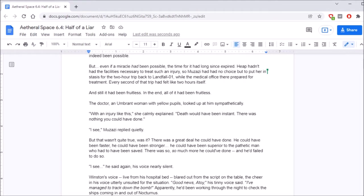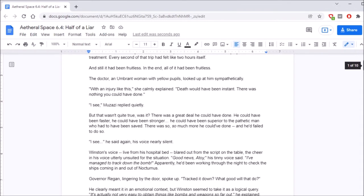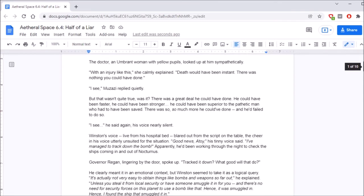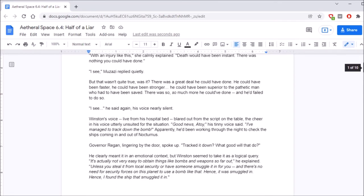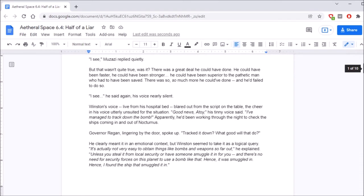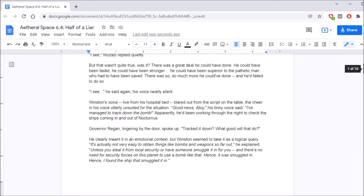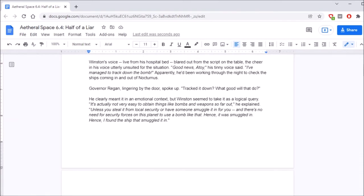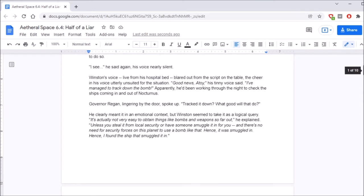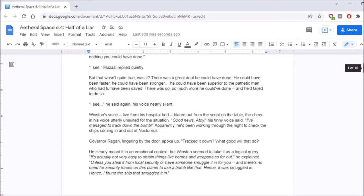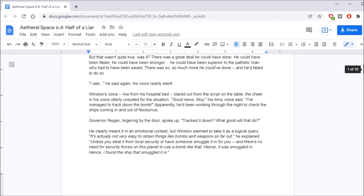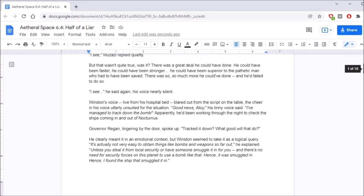With an injury like this, she calmly explained, death would have been instant. There was nothing you could have done. I see, Muzazi replied quietly. But that wasn't quite true, was it? There was a great deal he could have done. He could have been faster. He could have been stronger. He could have been better. He could have been harder, better, faster, stronger. He could have been superior to the pathetic man who had to have been saved. There was so much more he could have done. And he'd failed to do so.